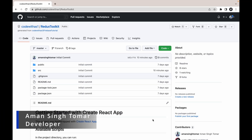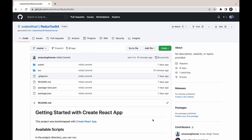Hi everyone, welcome to the third video of the Redux Toolkit tutorial series. In this video we will set up Redux Toolkit in our application, so let's clone this application.